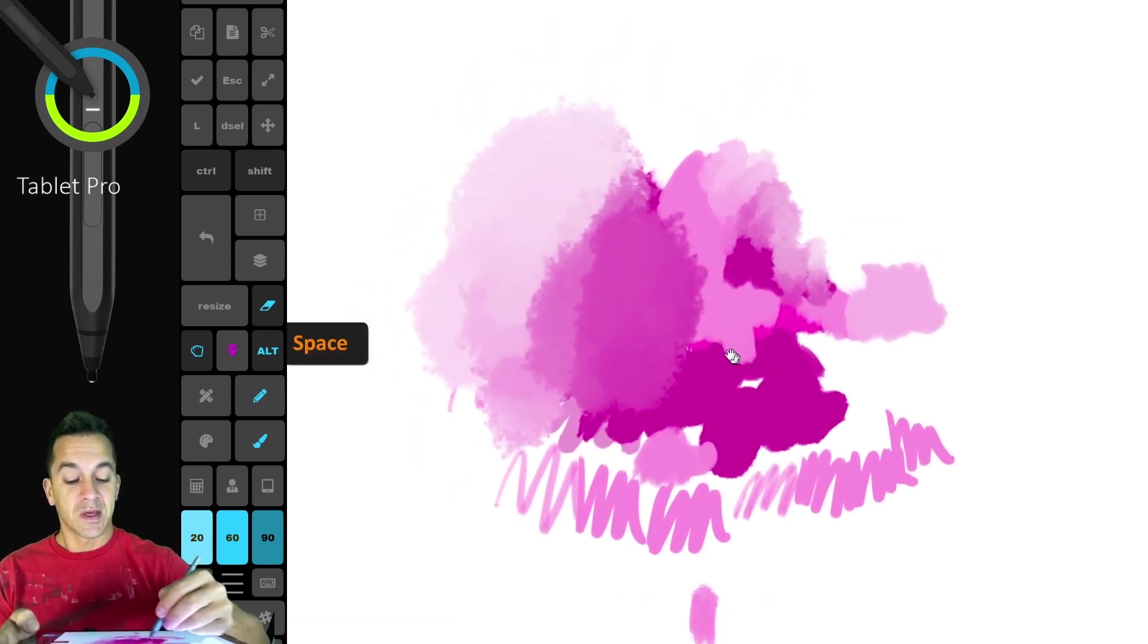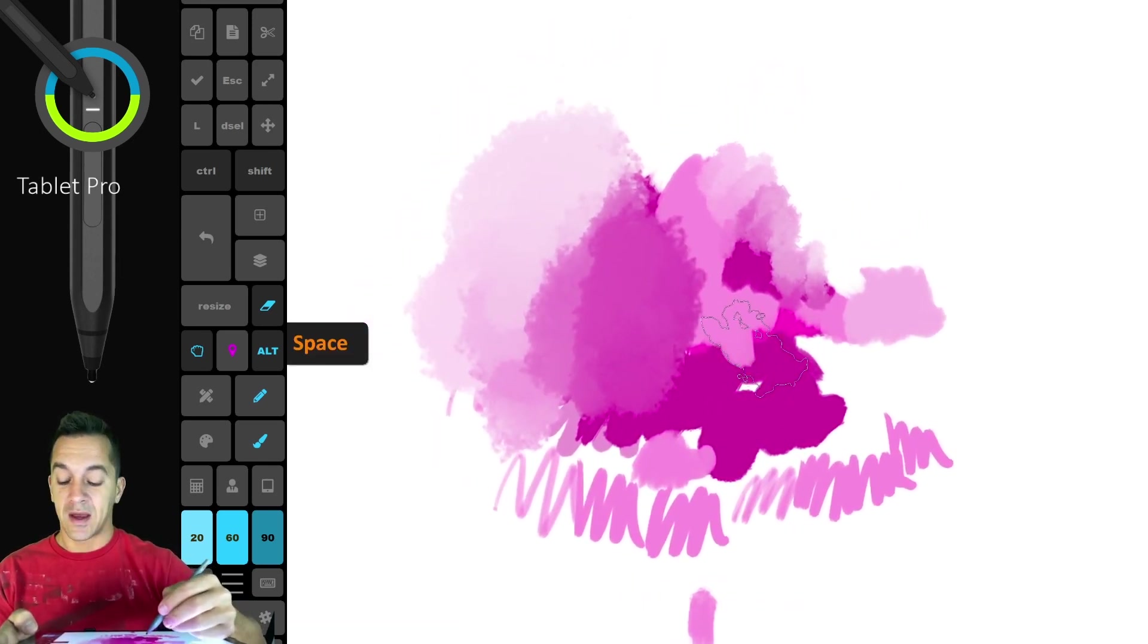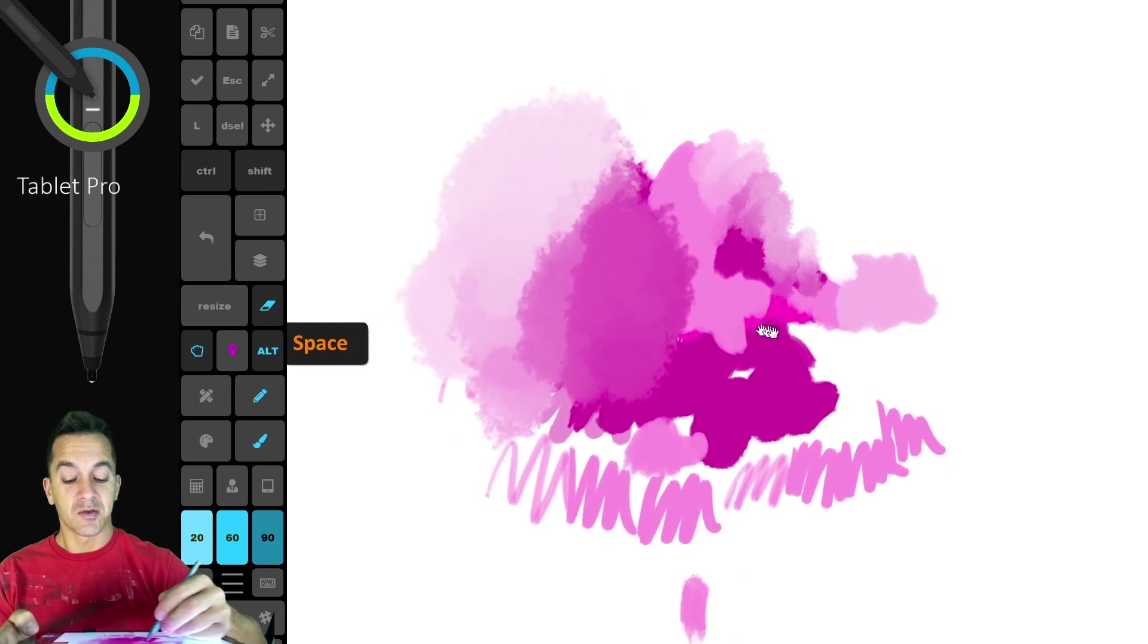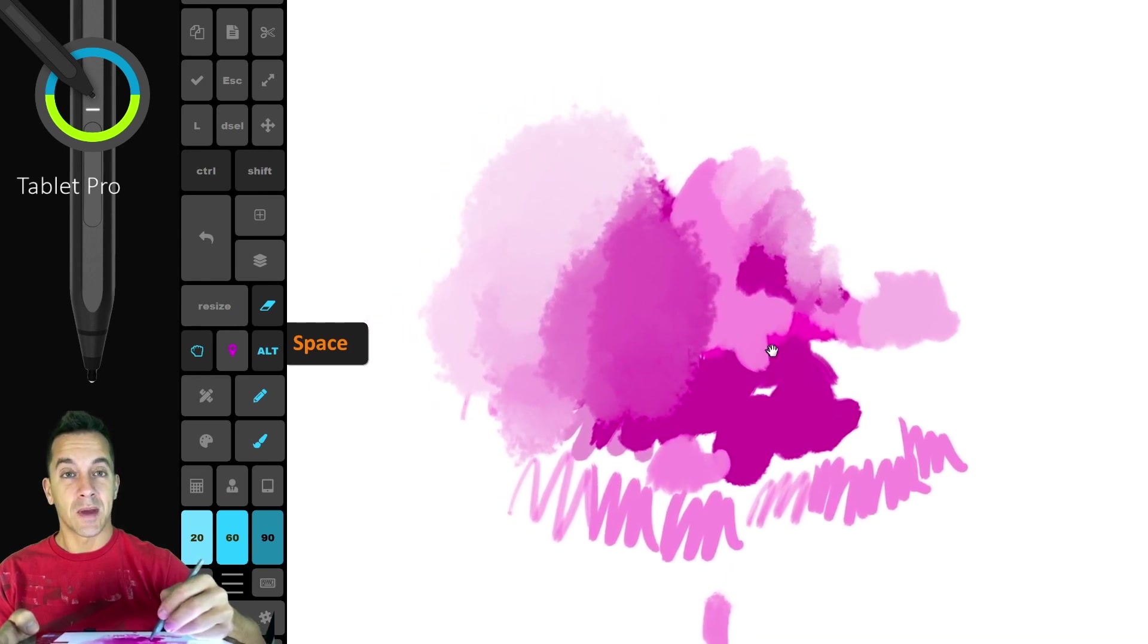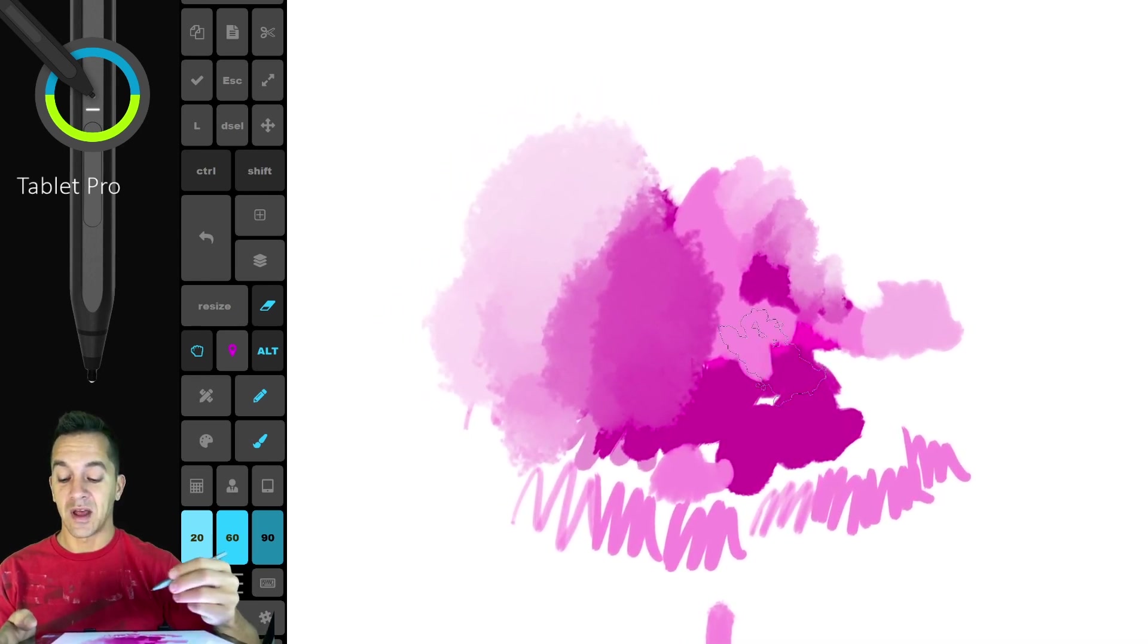Space is the same thing. You're going to drag. You're going to tap space and then you're going to move the pen on the screen within one second in order to activate that.